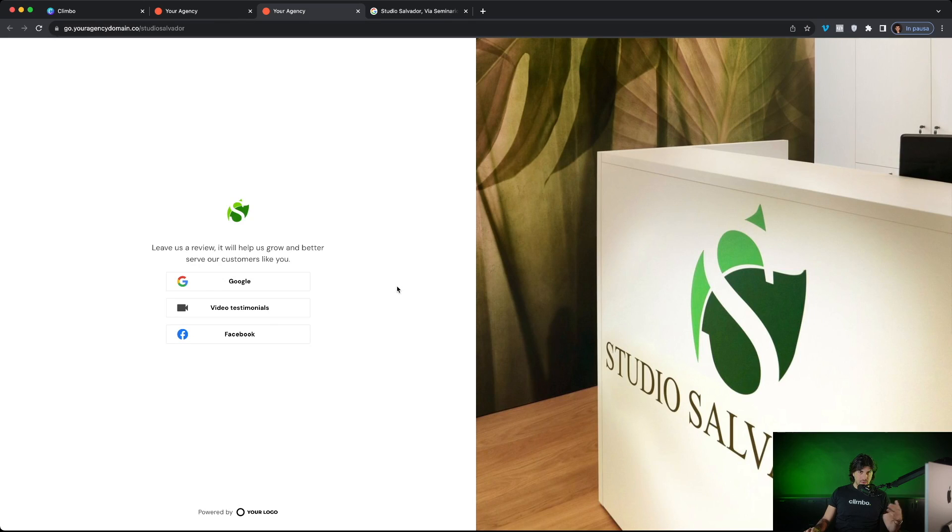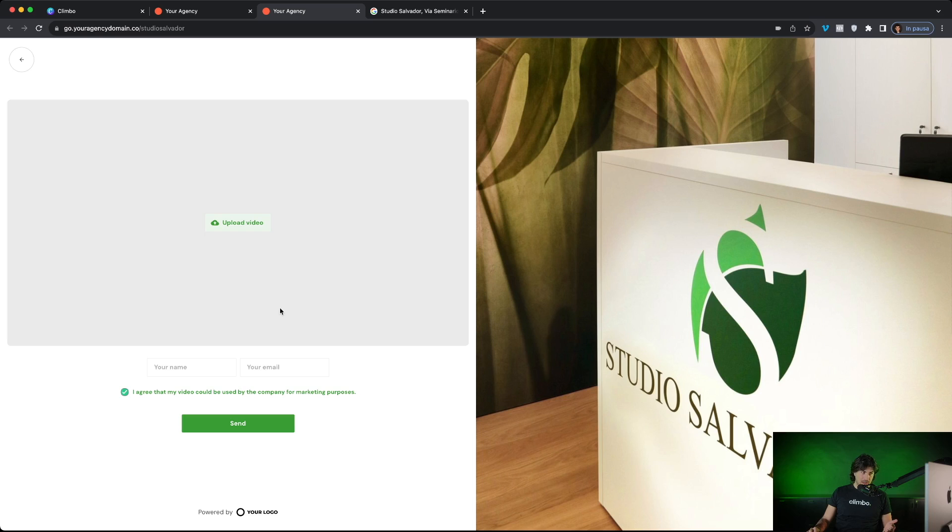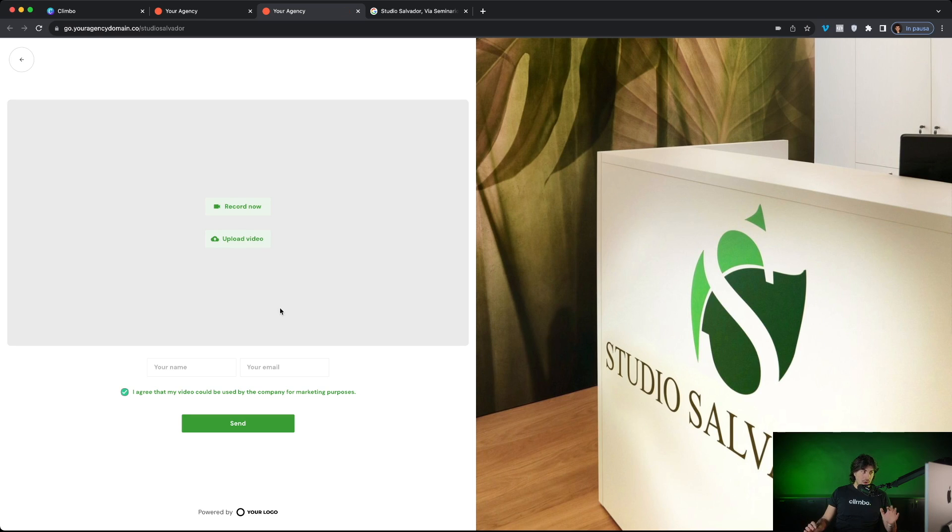They can also choose to leave other types of reviews, for example, a review on Facebook or a video testimonial. When they click here, they can just upload a video that they recorded or record a video directly via the webcam and send the video to the company.